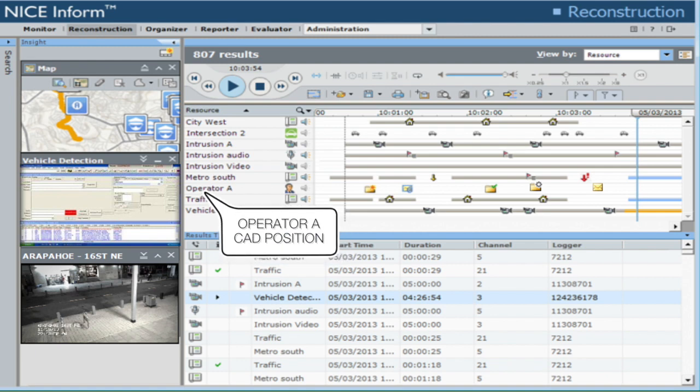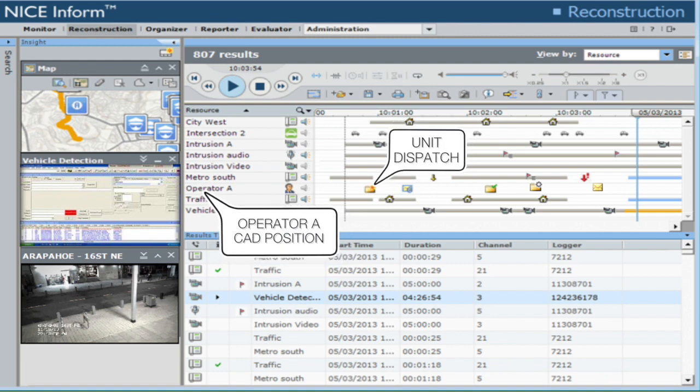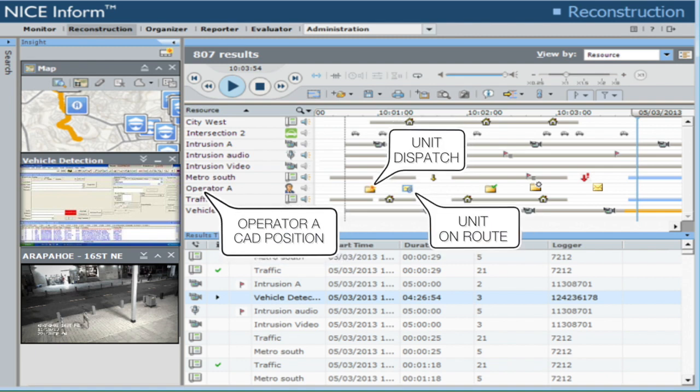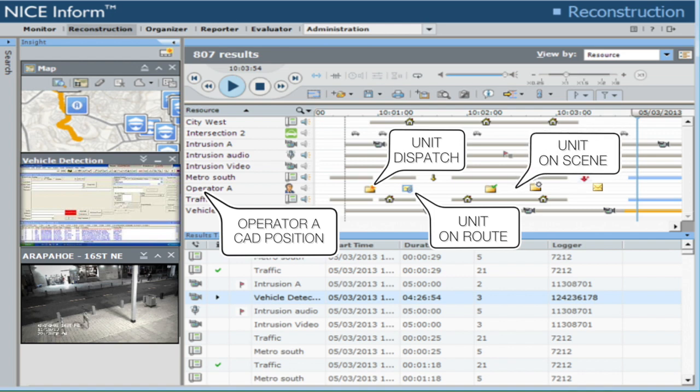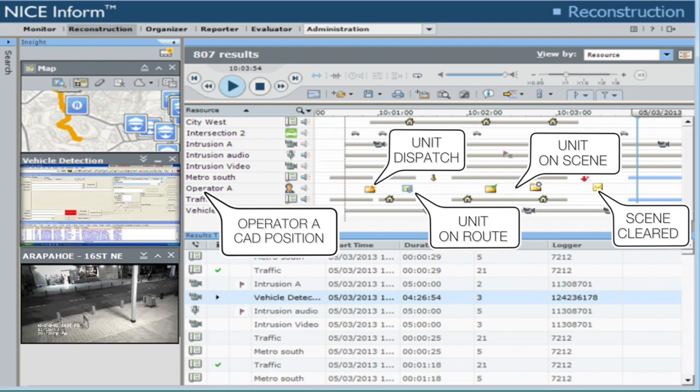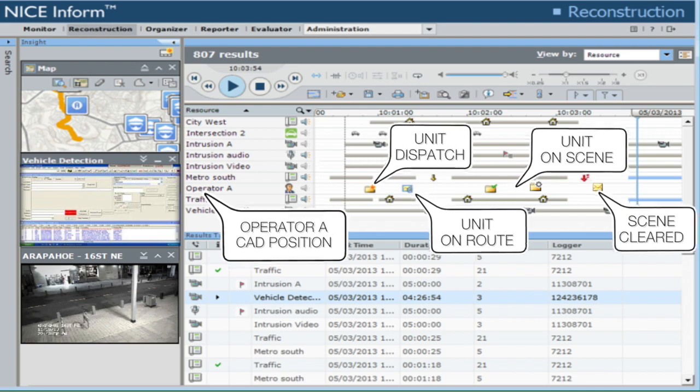You can visualize when calls came in, what actions your telecommunicators took, what distractions they had to deal with while making decisions, and even when first responders were dispatched and arrived on the scene of an incident. So you're always sure to get the big picture.